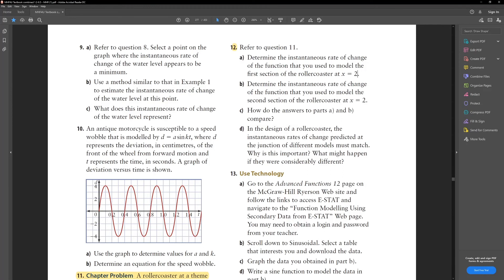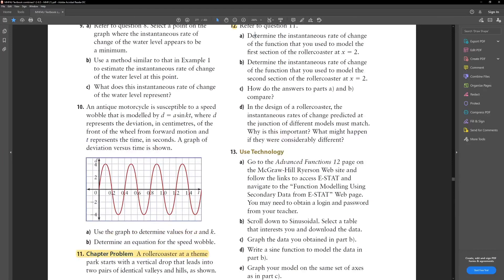Now for question 12d: it asks why it's important that the instantaneous rate of change matches at the junction of different models in a roller coaster design, and what might happen if they were considerably different. If there's a big difference in IROC — which represents vertical speed — the cars could be going very fast and then forced to slow down suddenly. That could cause a collision, or worse, the car could fly off the track. That's why it's really important to match instantaneous rates of change at junctions.